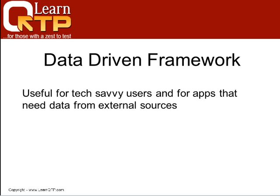Data-driven framework is one where you read information that you want to pass from external data sources. These external data sources can be your CSV files, can be your databases, can be Excel files that are located on your file system.